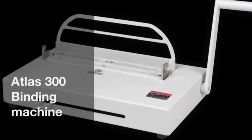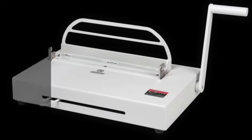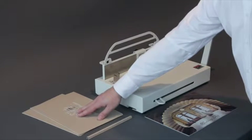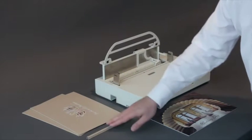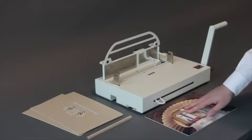Welcome to MasterBind video. Let's have a look at the Atlas 300. You'll need your front and back cover, your channel, and your inserts.